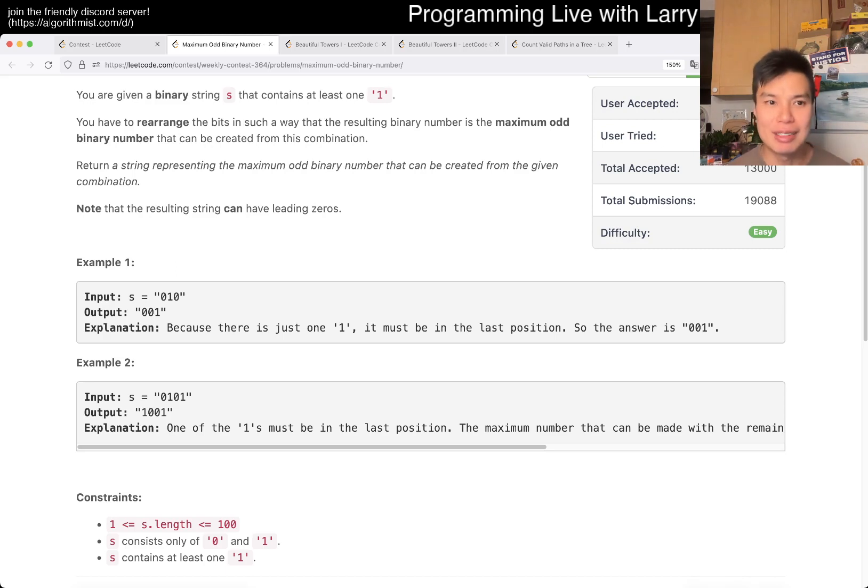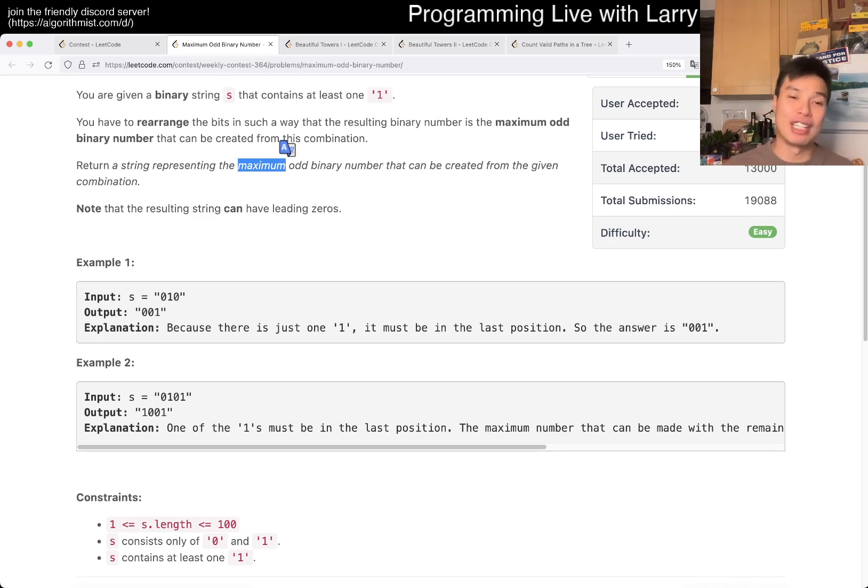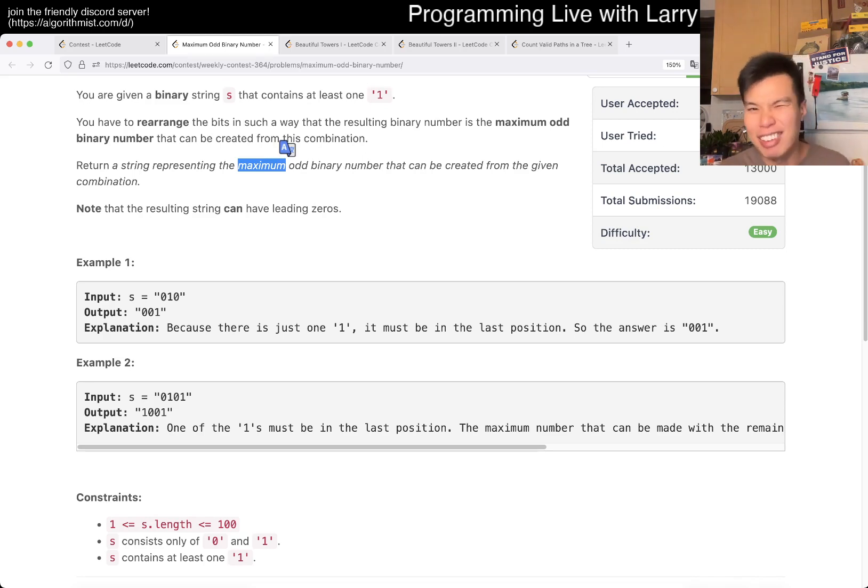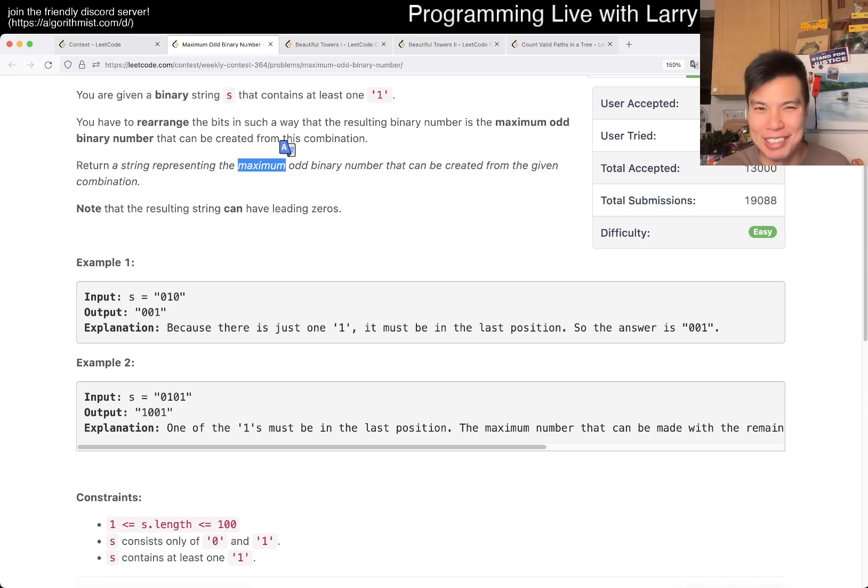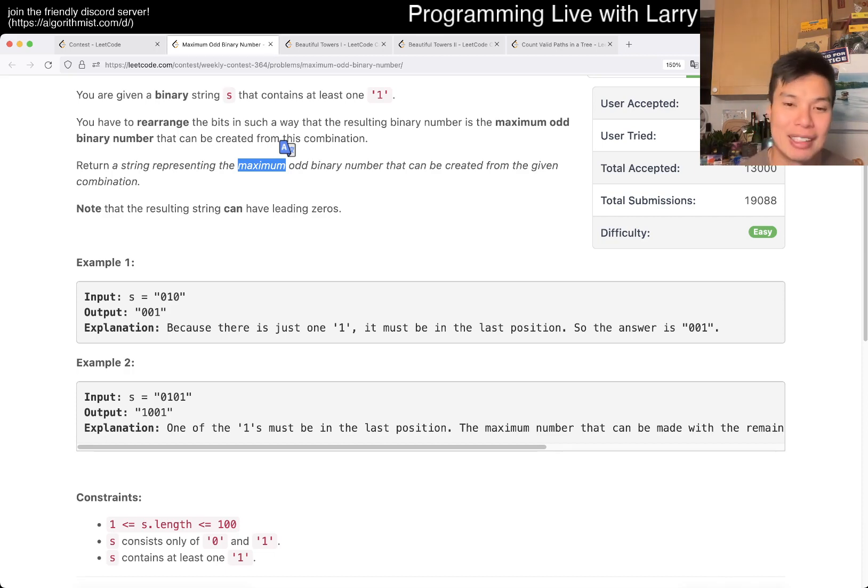After that, we're trying to maximize the number. And well, what is a better way to maximize the number than putting all the other ones at the beginning, right? And really, there's only two ways to do it, at the beginning or the end, without even thinking about it. And in this case, it is the beginning. So that's pretty much it.